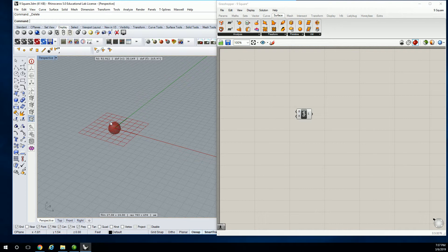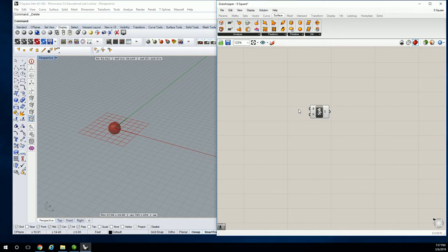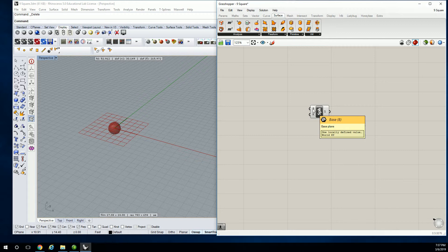You've seen this before — I think I dropped it in on the first day of class or something like that. So our sphere — we're not going to go accurate to the size of our globe, we're going to represent it with something that's a little easier to work with, like one to five feet. It has a base plane — base plane can stay at zero for now — and a sphere radius.